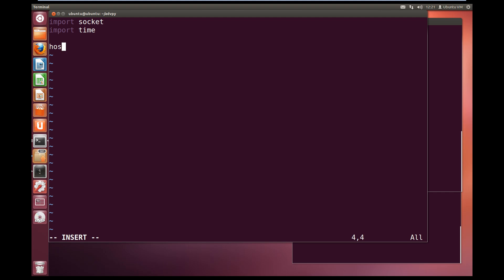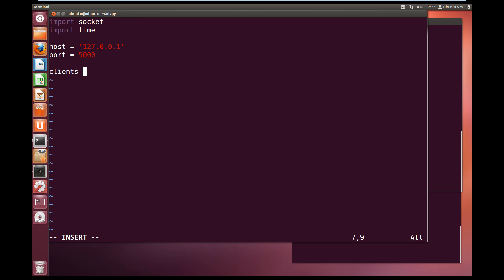So we will set a host name. The host is going to be ourself, so 127.0.0.1 which is the loopback address, and a port. We will make the port something easy to remember like 5000. Now let's create a list for all the clients. Clients, and we will make that an empty list.